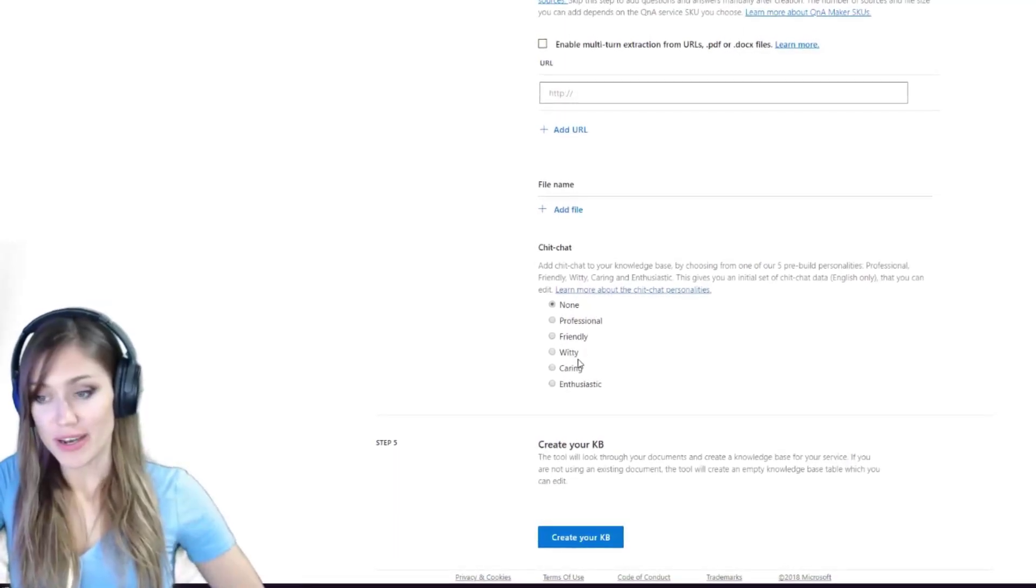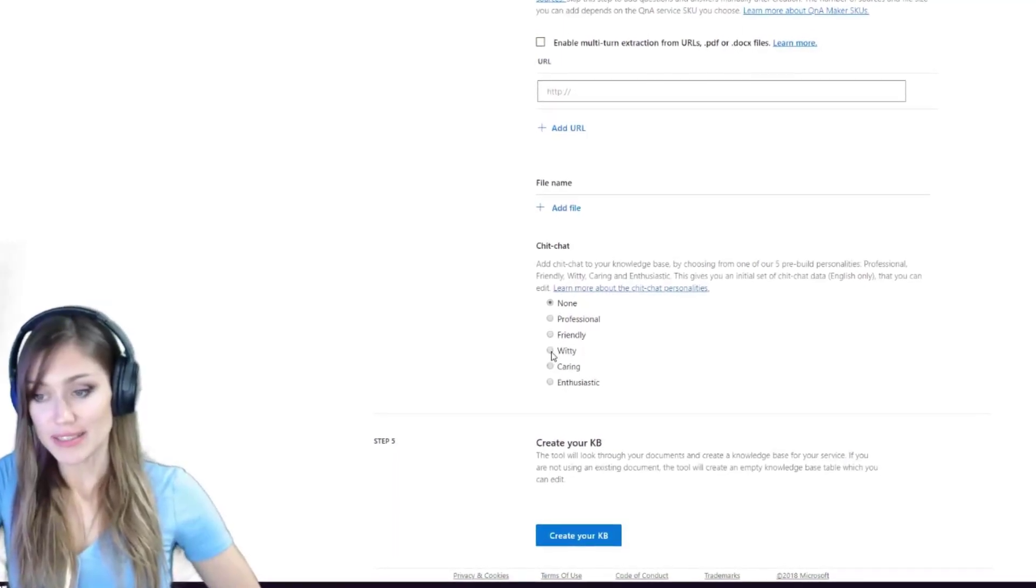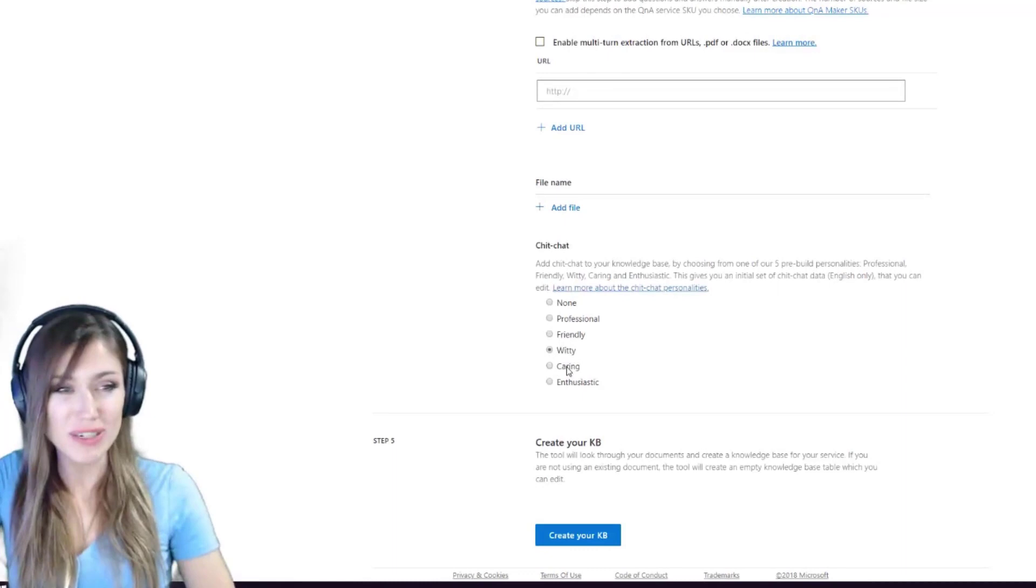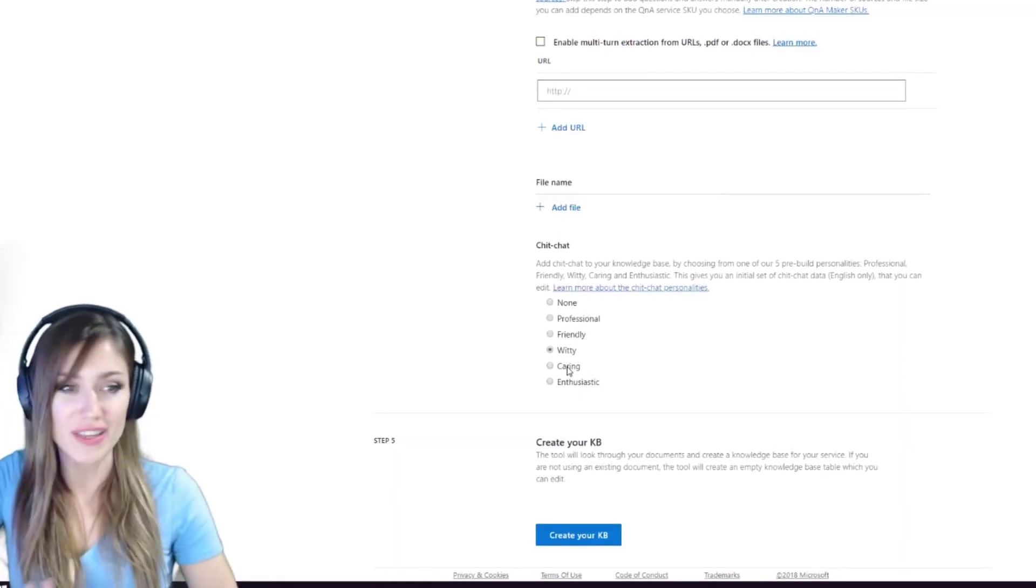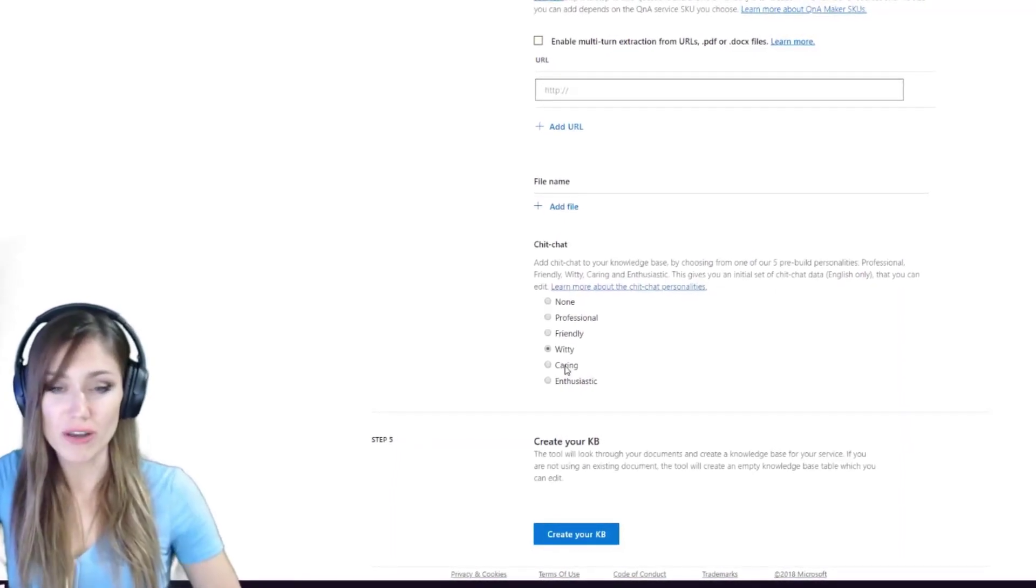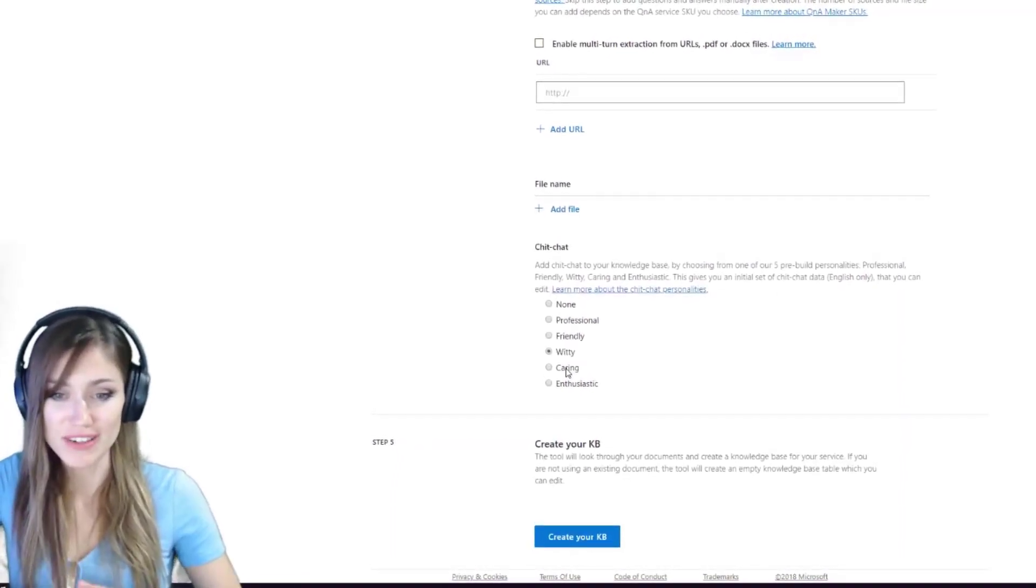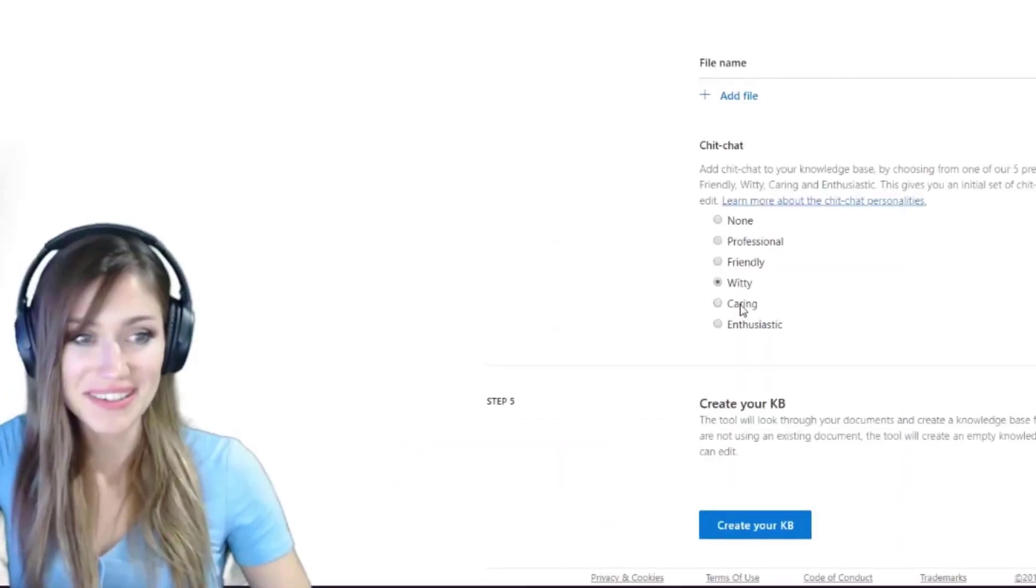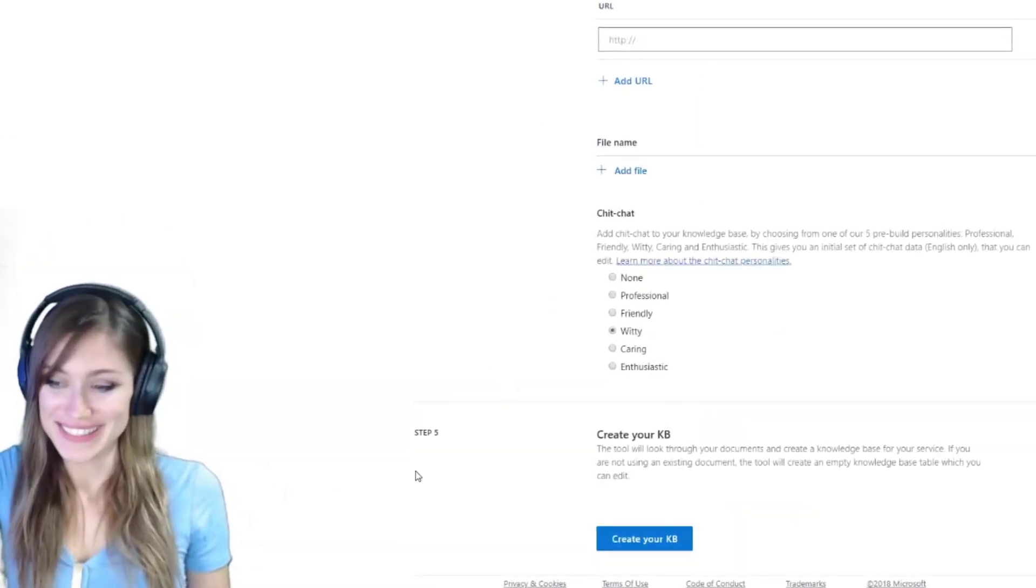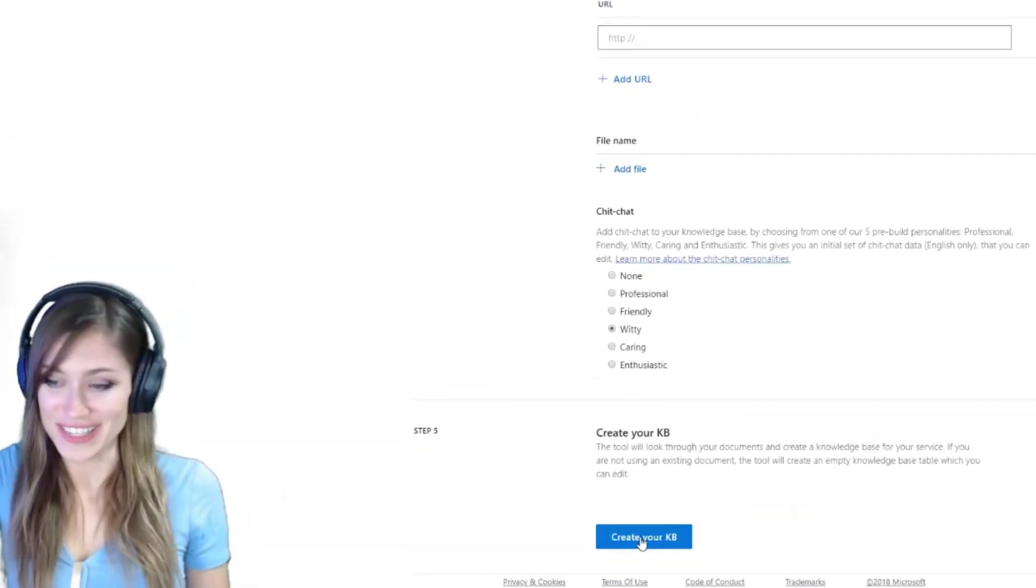When I turn myself into a bot, I would like to be witty. Maybe, what if the bot's funnier than I am? What if the bot version of me is funnier than I am? Well, we're going to go with witty, and then let's create it.